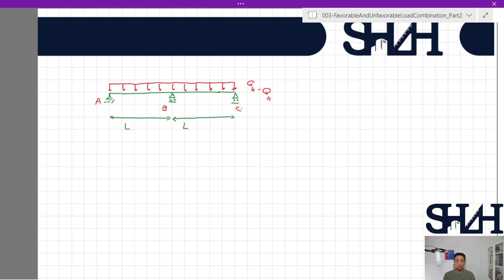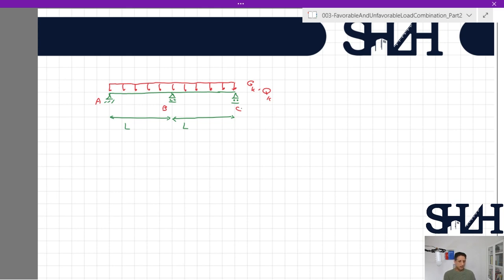If the load is distributed in two spans, the maximum bending moment is not at the center of span AB. We'll see it will be at 3/8 of L from point A, and the same from point C. When it comes to the worst live load case, assuming the permanent action is not critical, we have only gk, which can be unfavorable (superior) or favorable (inferior). The live load in two spans would affect the maximum bending moment in one span.